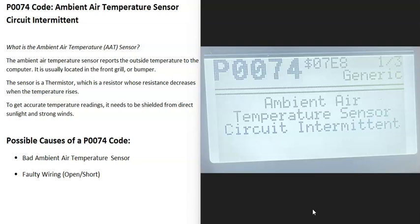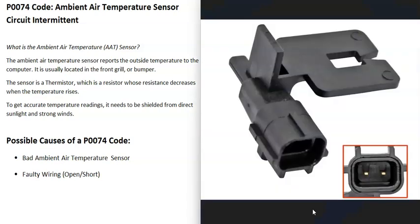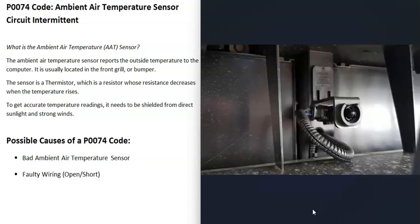Today I'm talking about a P0074 code — what it is and how you could go about fixing it. A P0074 is an ambient air temperature sensor circuit intermittent. Basically, there's an ambient air temperature sensor that measures what the temperature is outside the vehicle and reports this back to the computer. When you get this P0074 code, the computer is seeing a problem with this sensor, so it's got to be troubleshooted to know why.